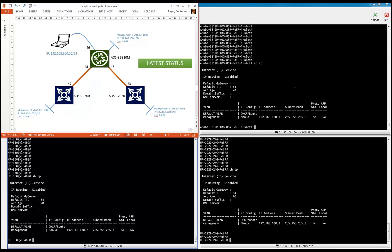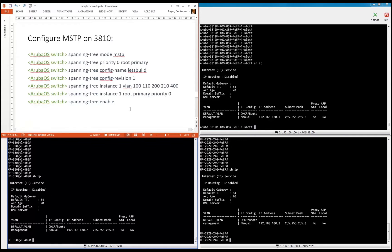What you can see here is we have three terminal windows: the 3810, which is more or less our core switch, the 2920, and the 3500. You can see all the different IP addresses there. The 3810 will be used as our spanning tree root switch, and then the other two are more or less the leaf switches of the spanning tree. We're going to use multiple instance spanning tree and set the root bridge.